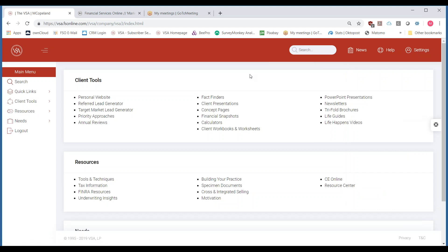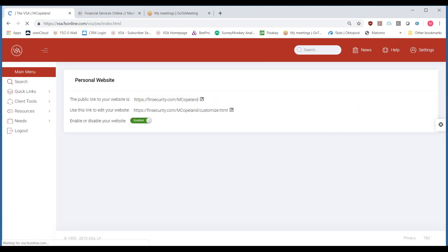Before we get into any of the content, I want to start with your personal website. When you click on the personal website, it's going to pull up a page with two links. One link is for your public site — we're going to give you a domain and a link when you are subscribed to the VSA. If you are using GoDaddy or you have your own personal domain that you'd like to use, that's perfectly fine — you can mask that link.